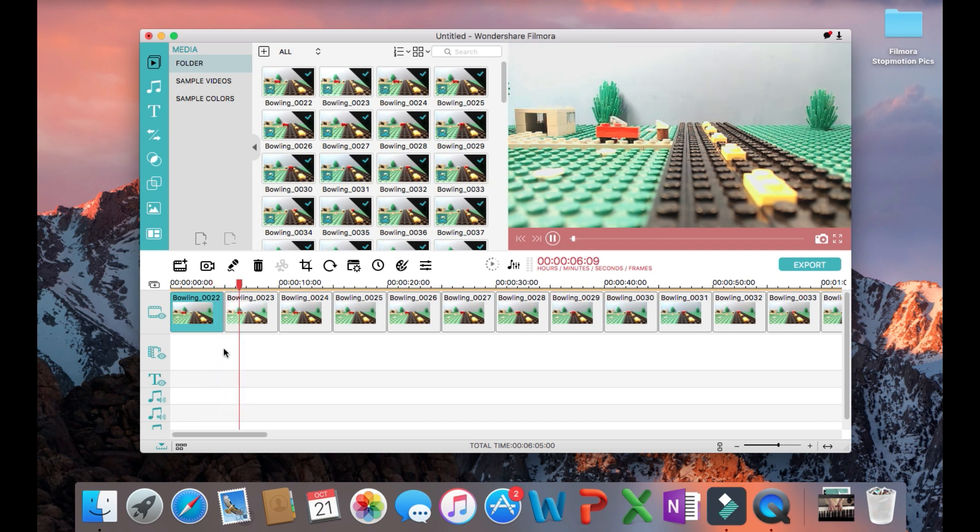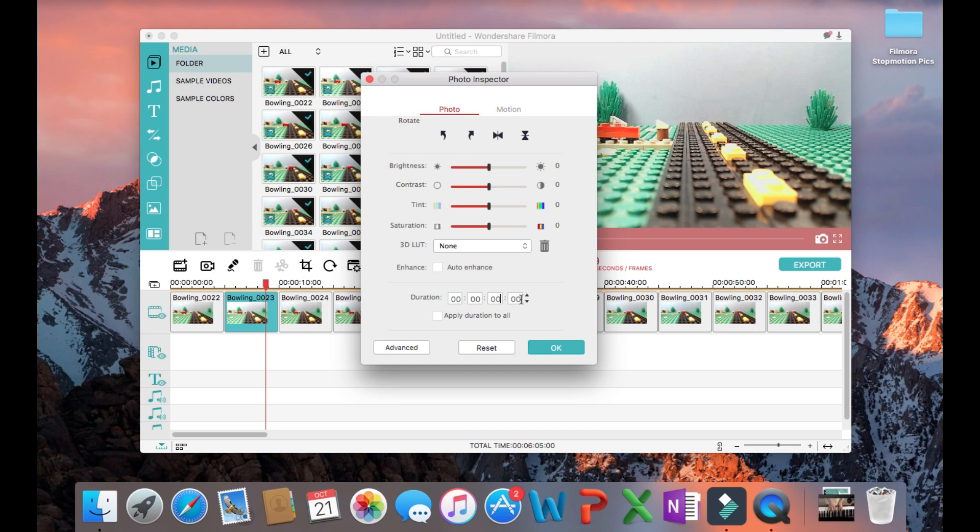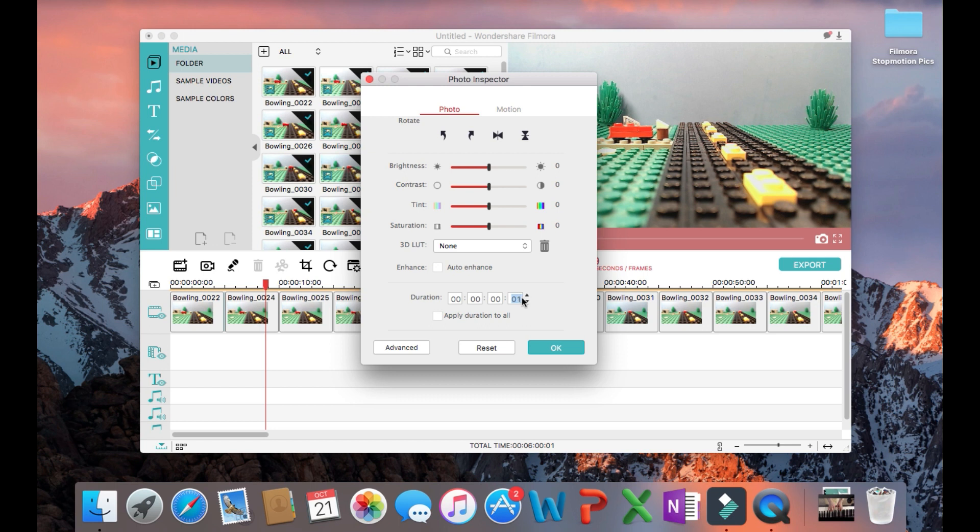You can change that by double clicking on any picture and changing the duration at the bottom of the pop-up box to what you want. One second is too long, so we will be changing the number in the last box, the frame box. I like to use one frame because this seems to be the smoothest film.